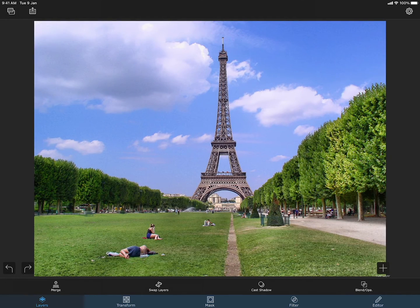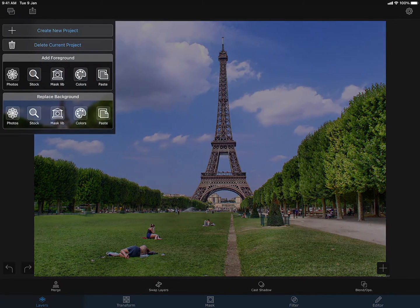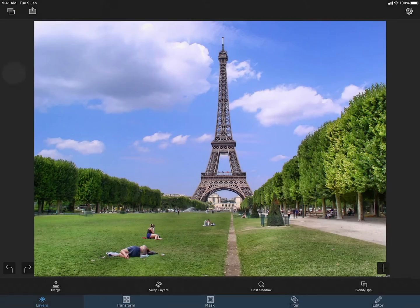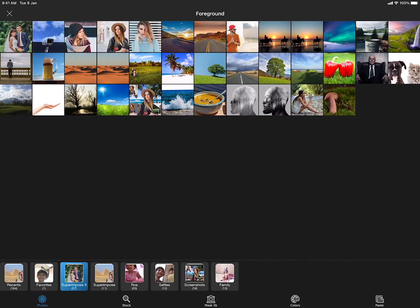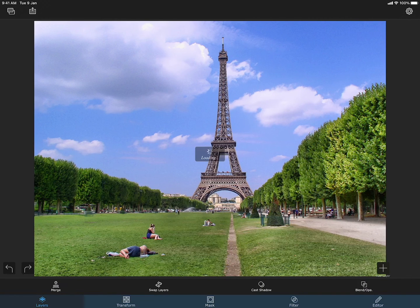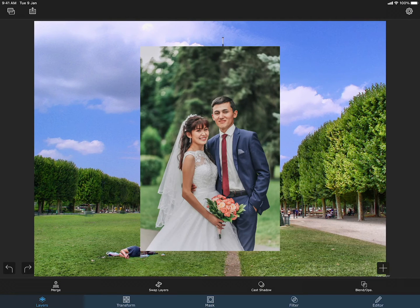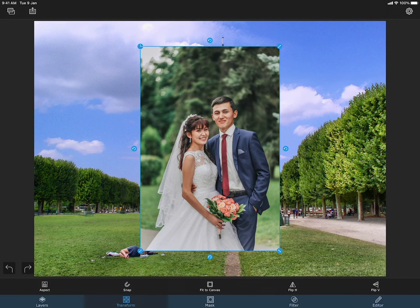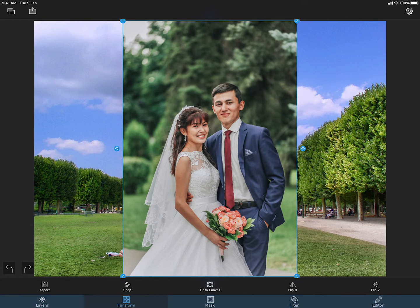Now I am going to add a foreground from my camera roll. This is the photo for which I want to change the background. Double tapping on the transform tab fits the foreground into the background.